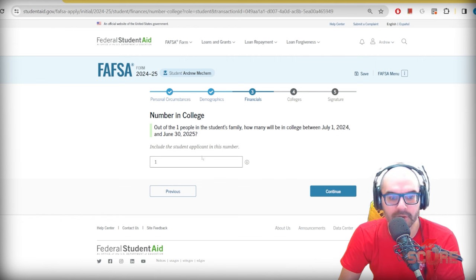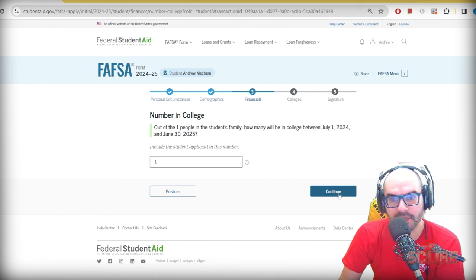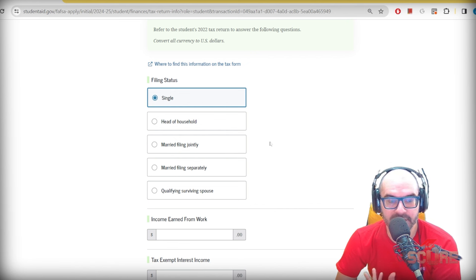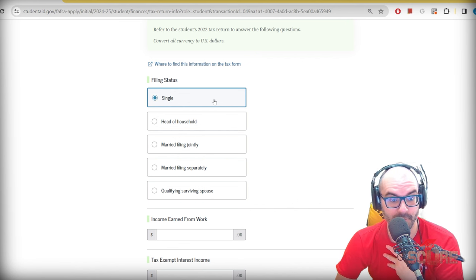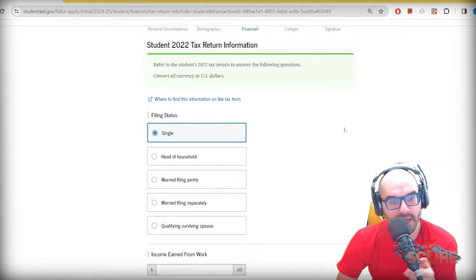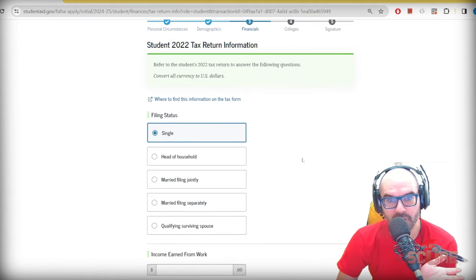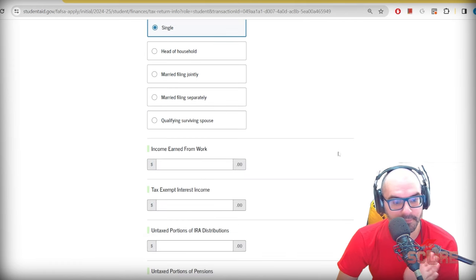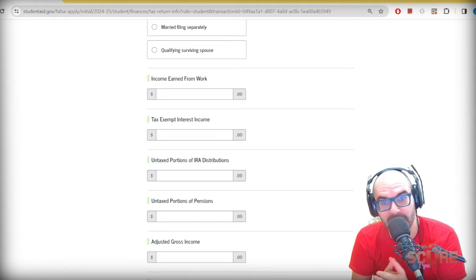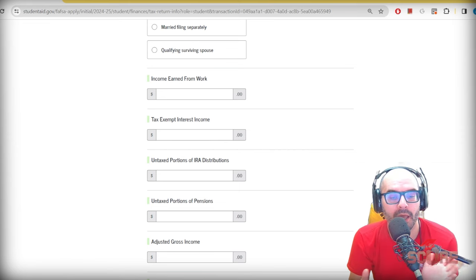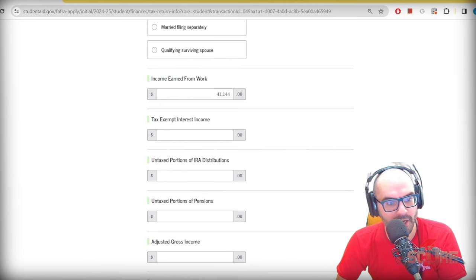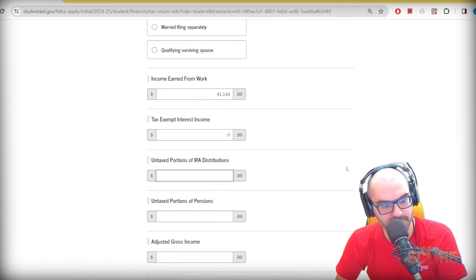How many will be in college? I'm the one person. If you have a brother or sister who's a dependent and currently in college it could be two. Filing status: when you file taxes you choose whether to file as an individual or jointly with a spouse. I file single. As a student, if you did file taxes, it's probably this way too. Now I need to enter income earned from work — this would normally be pulled from my tax return.